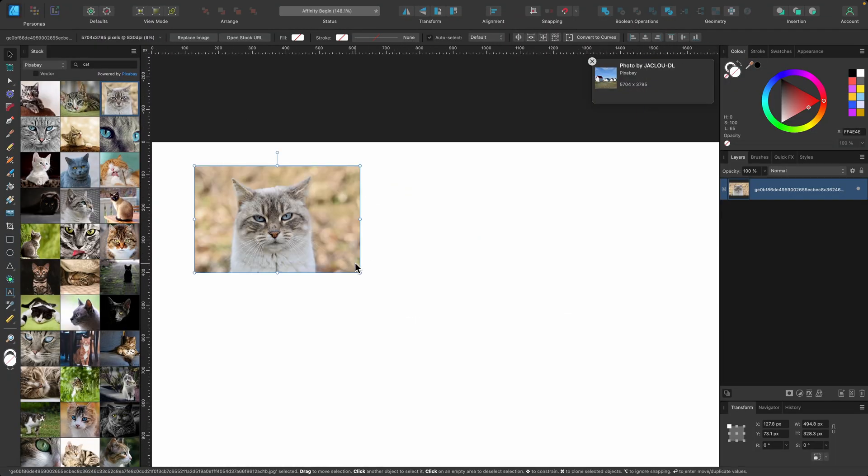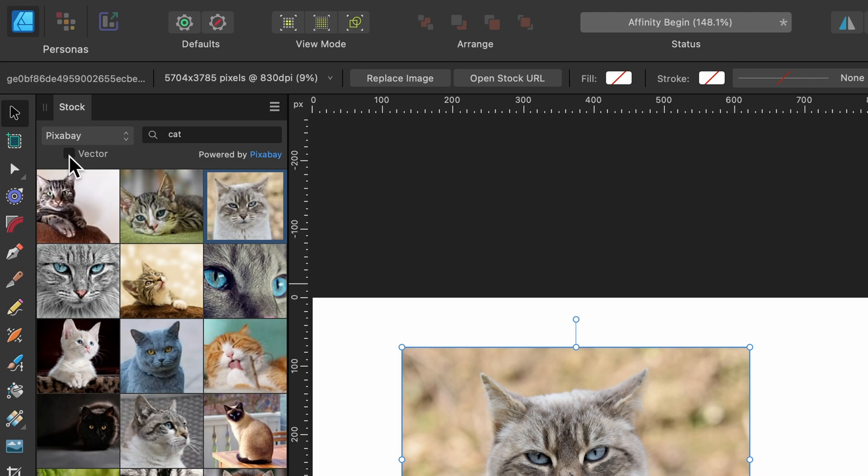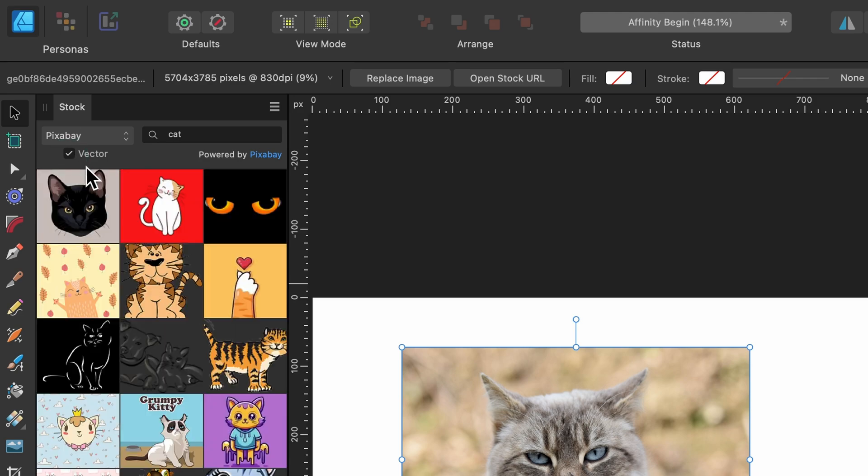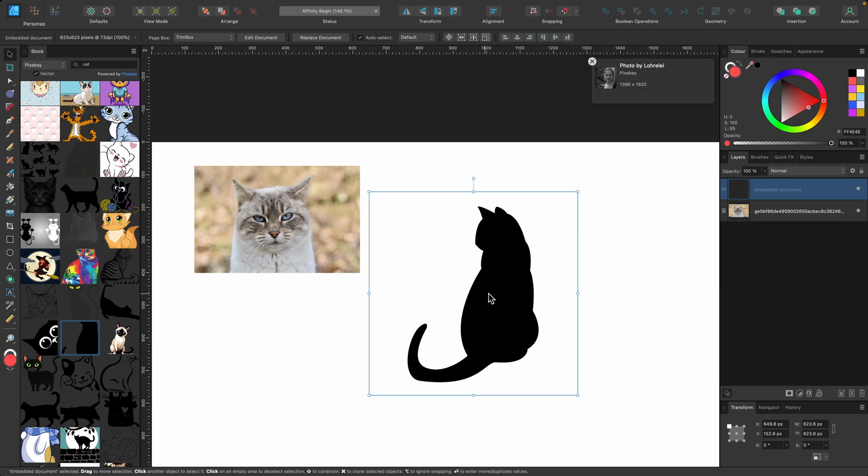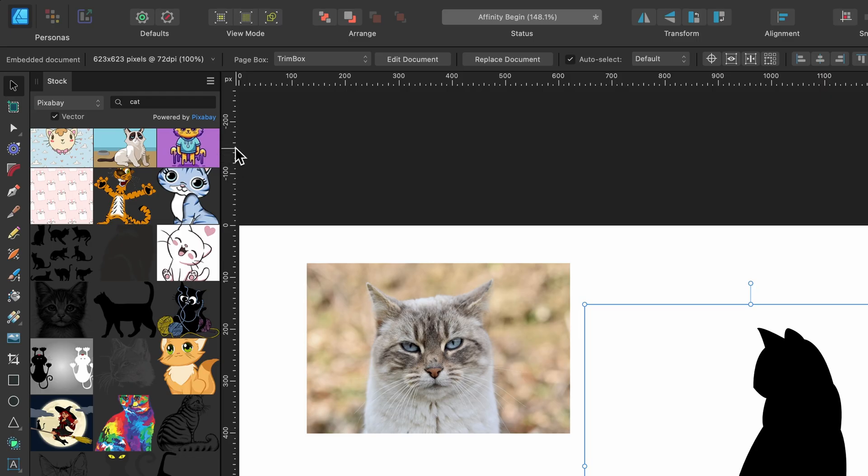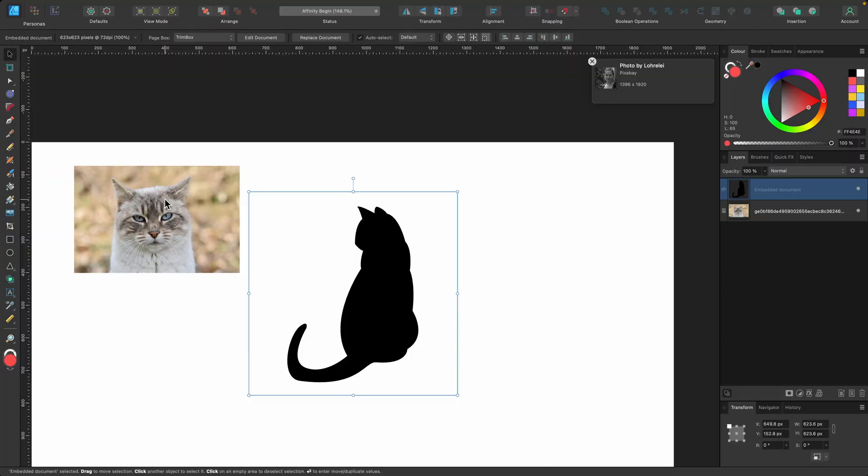So I have a picture of a cat, and what if I wanted a cat vector? Well, I'm going to scroll down and find a simple one, just a silhouette. So I'm going to click and drag that onto my document. Now I'm finished with the stock tab. I can go up to the burger menu and press close panel group.